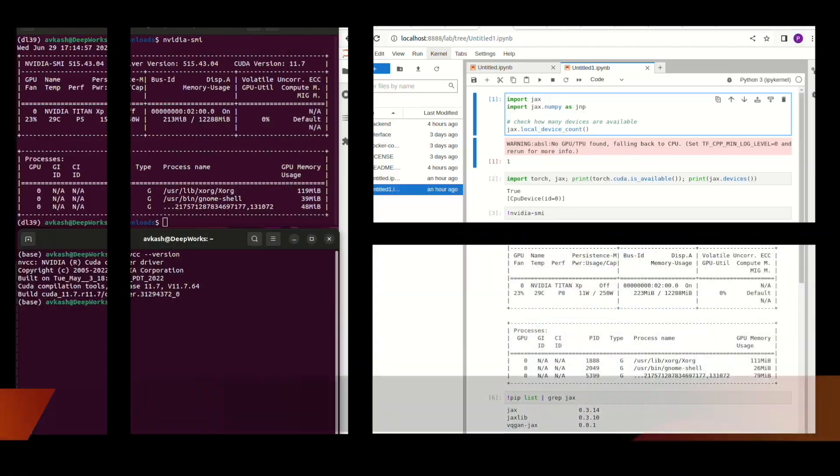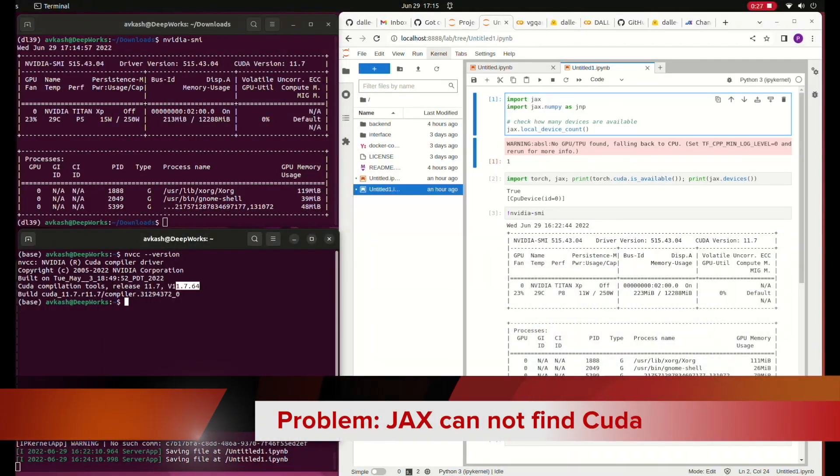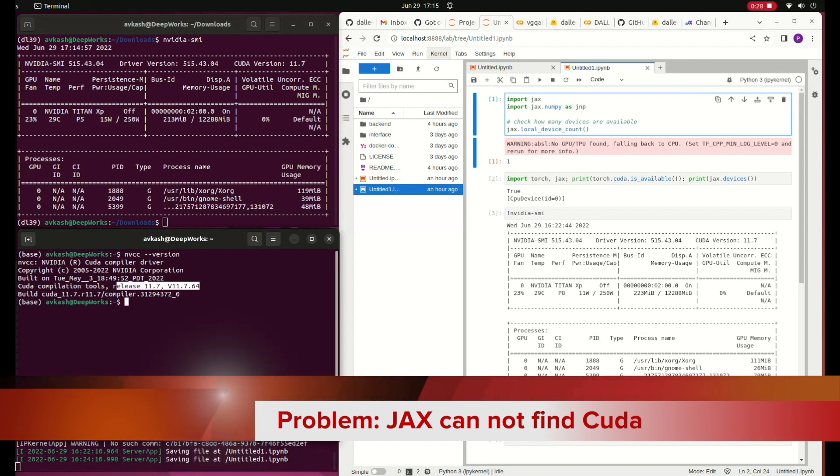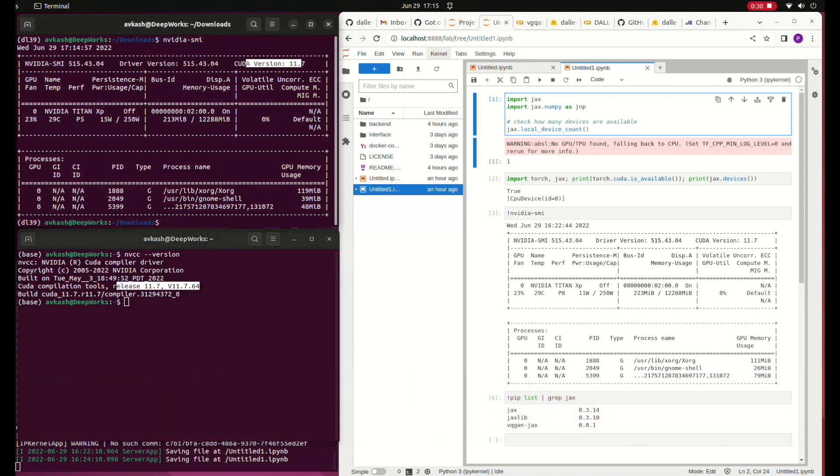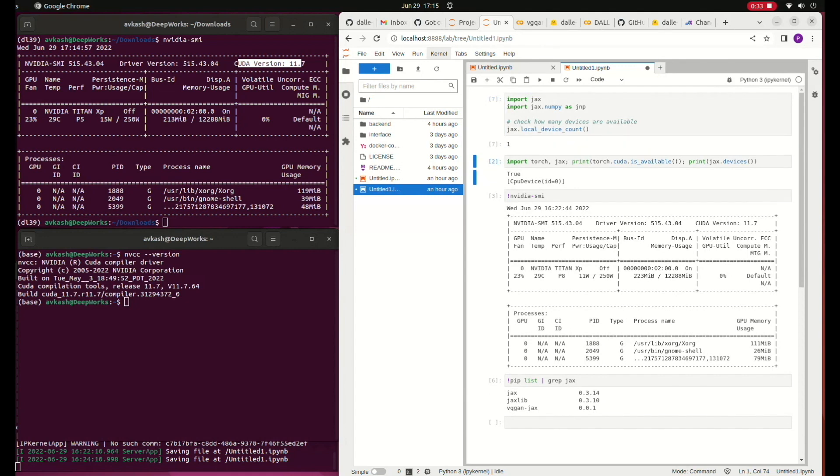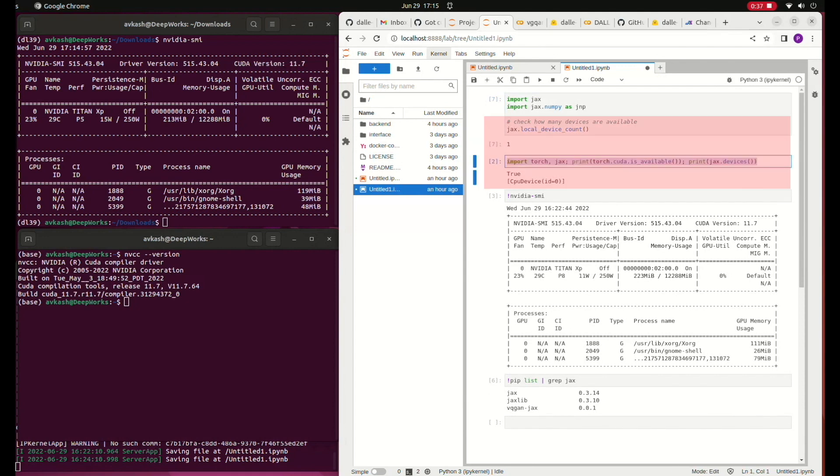On the left you could see that I do have NVIDIA and nvcc version 11.7 on my machine. On the right you can see that with Torch the GPU is available, but with JAX there is no GPU.